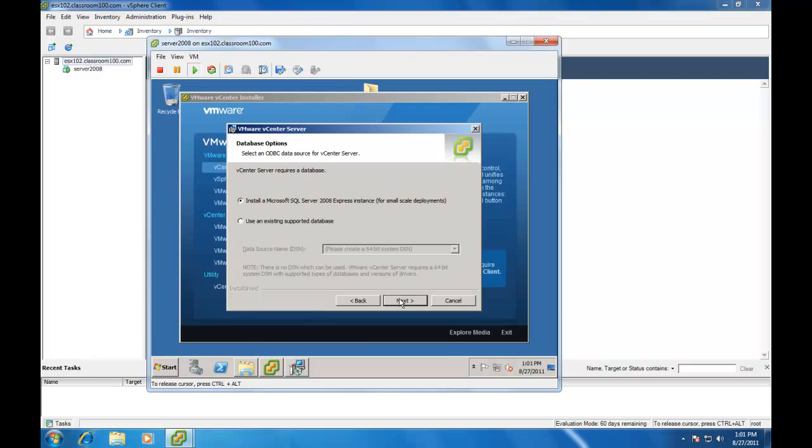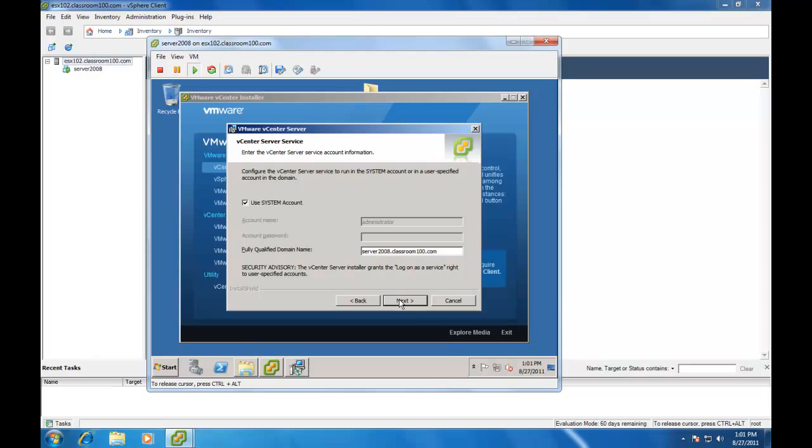We're going to go ahead and install a Microsoft SQL Server 2008 Express instance. Notice that the installer now uses SQL 2008 as opposed to SQL 2005, which was the default under vSphere 4. We're going to use a system account. By the way, this is the point when it attempts to resolve the host name from the IP address. In other words, an NS lookup. If you don't have reverse resolution in your environment working, you will get an error at this point.